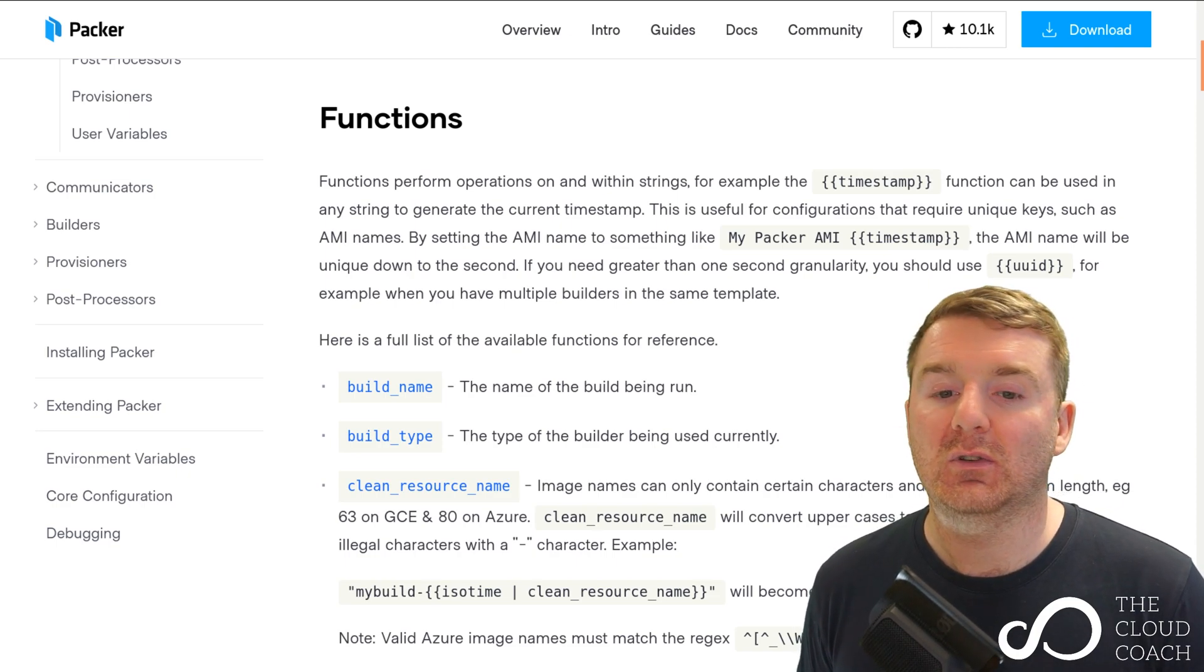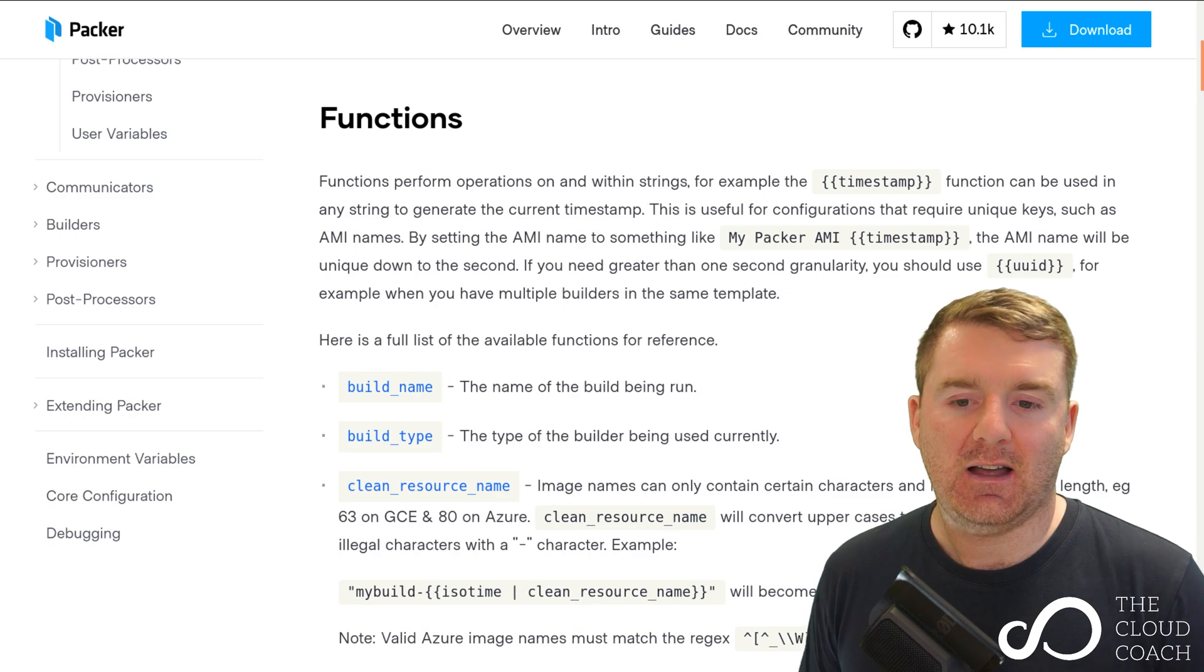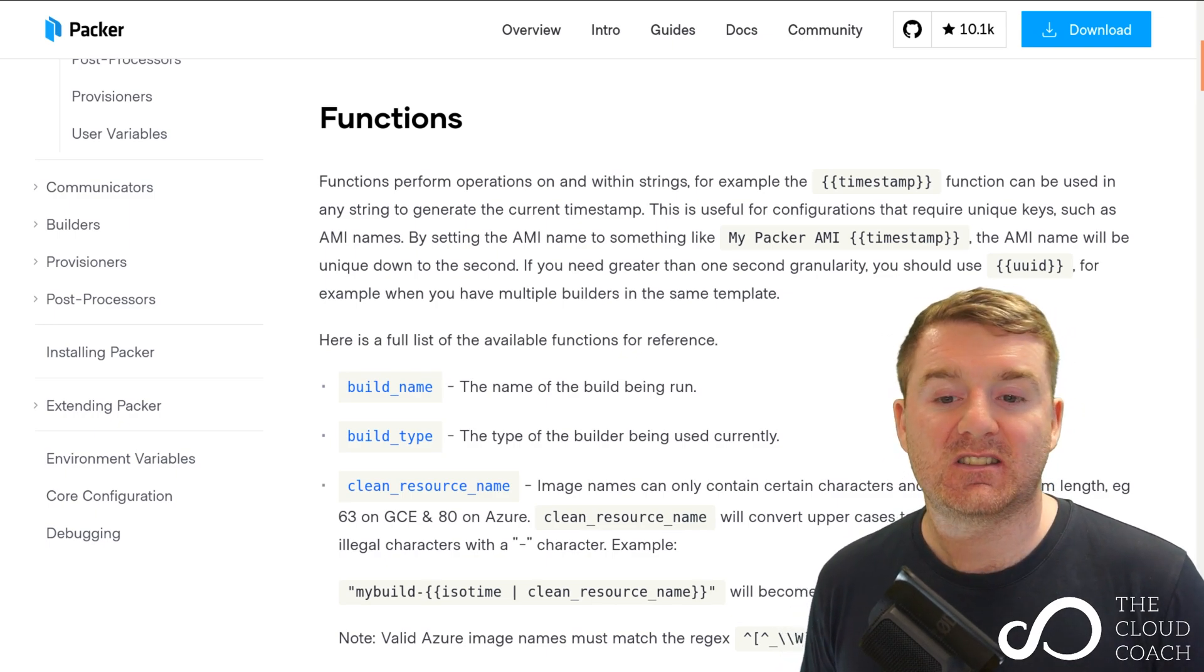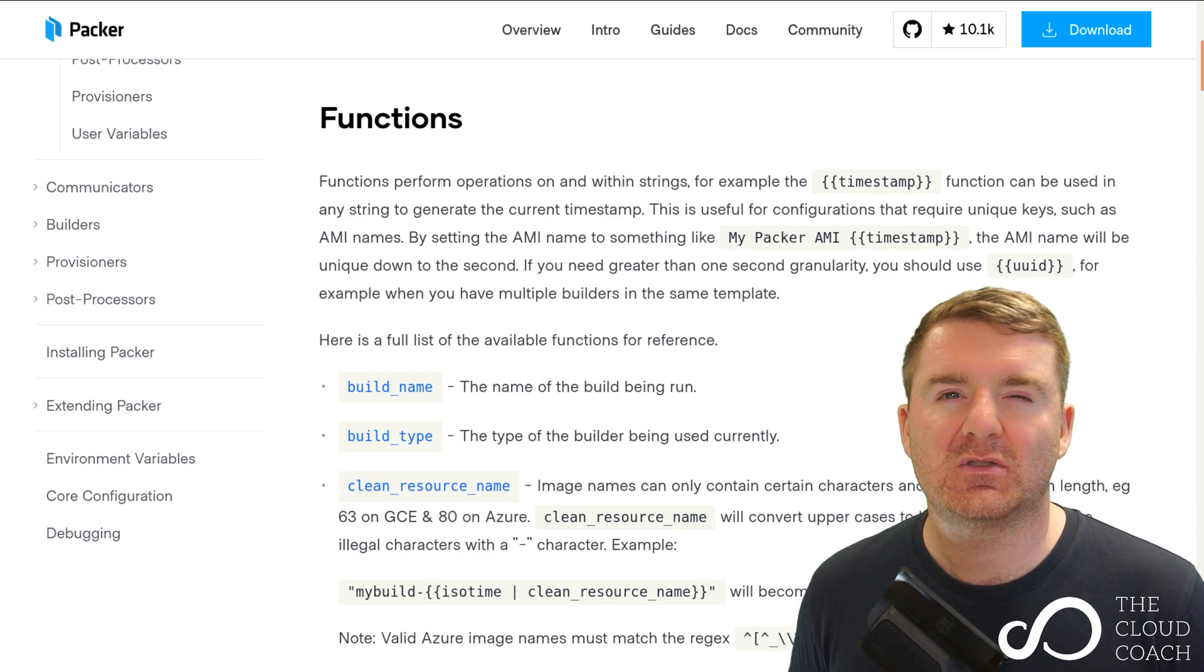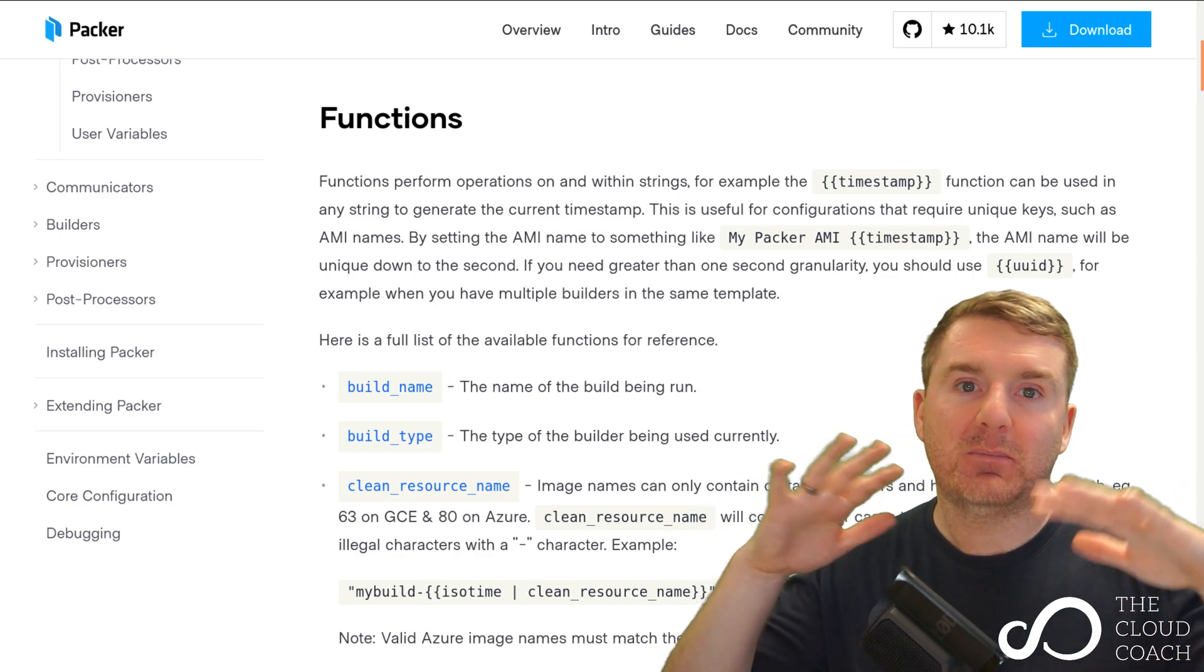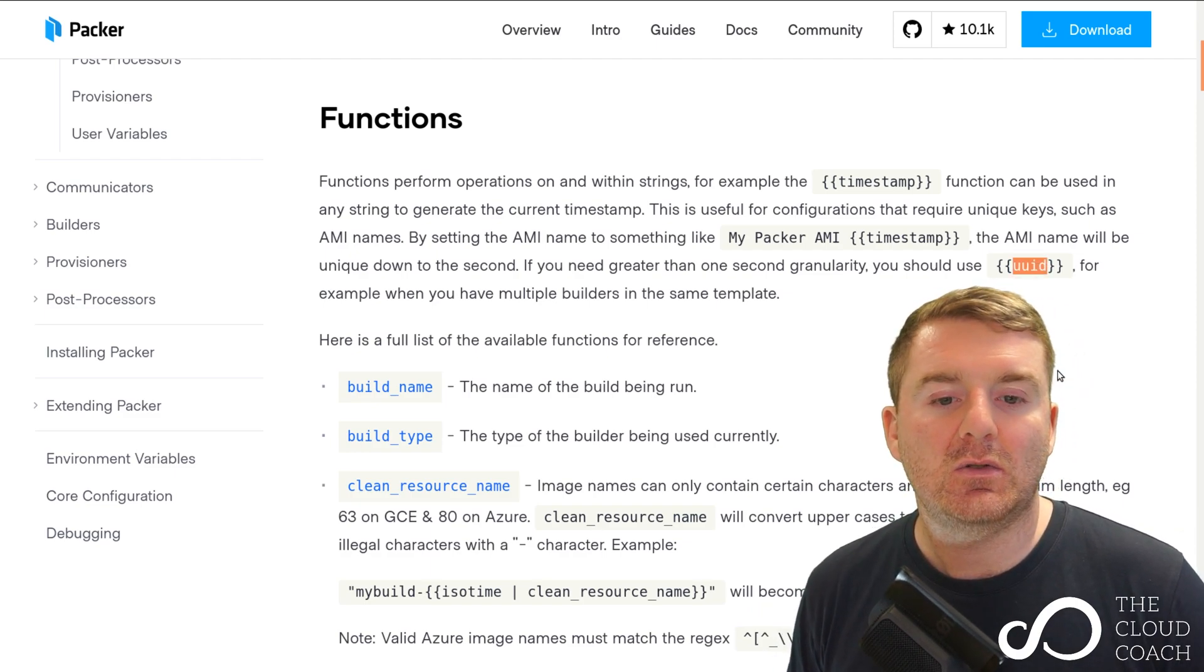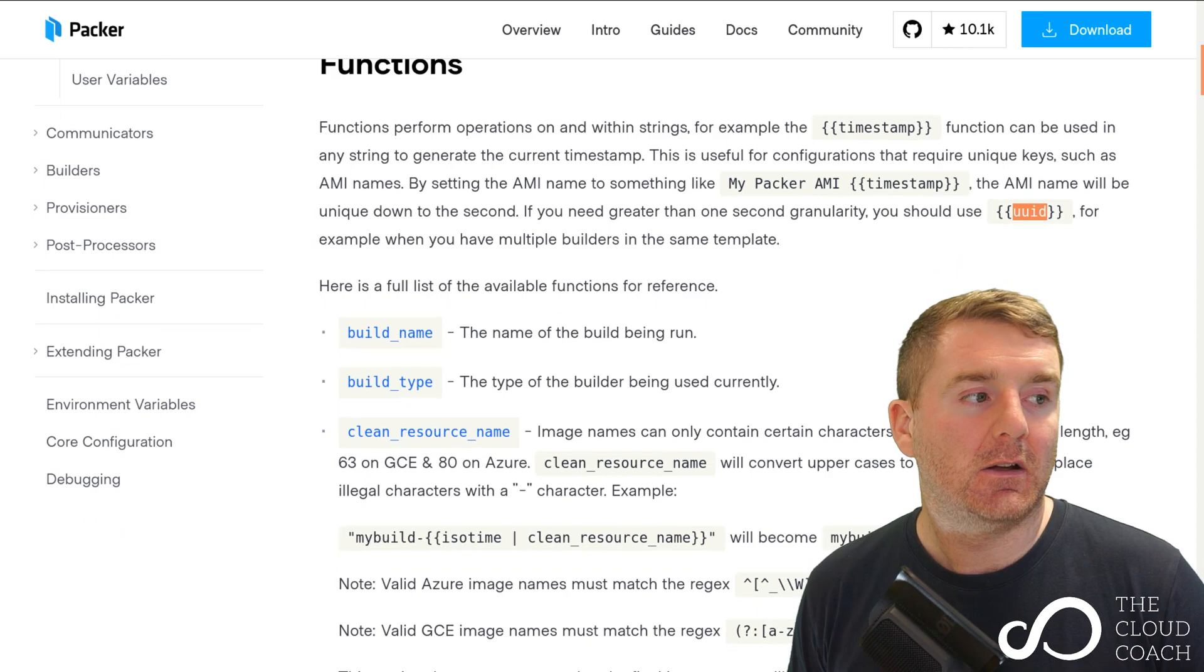As it says here, if you need greater than one second granularity - so you're producing multiple images at the same time perhaps in a set of CI pipelines - then you can use the UUID function which is just here above my head.